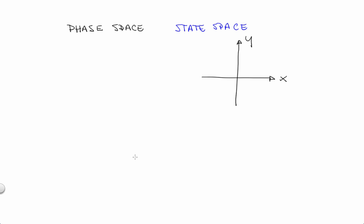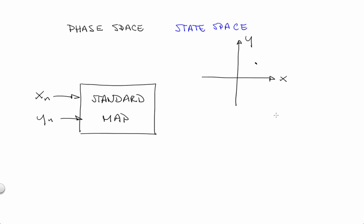And each point on that state space, like the ones that Jim was putting down by clicking on his app, represent a pair of values for x and y. And the standard map, which Jim was invoking with the click, is a box of mathematics that takes a value for x and a value for y and tells you where the next point will be. So the action of the standard map is to evolve the state one step forward in time as schematized by that red arrow. Of course, the point doesn't actually follow the path of that red arrow. It hops from that one black dot to the other.